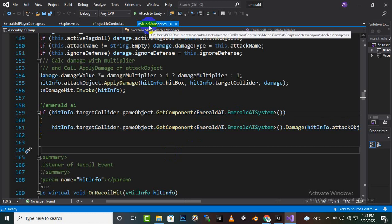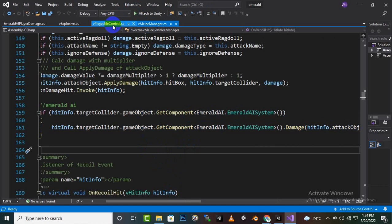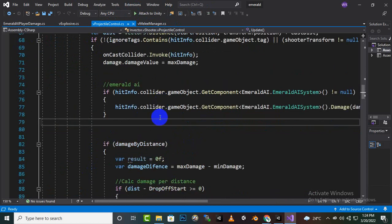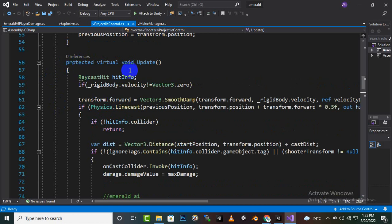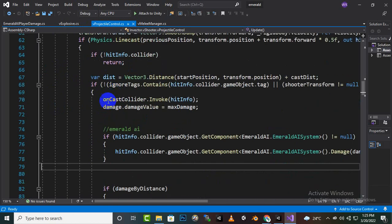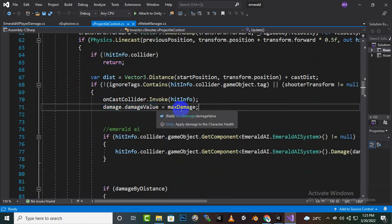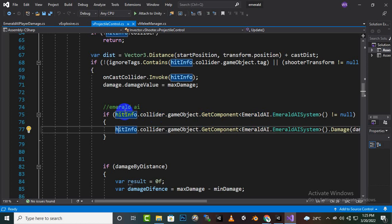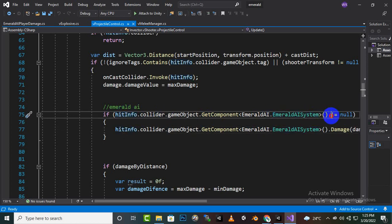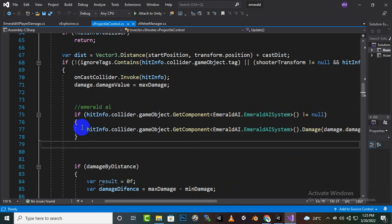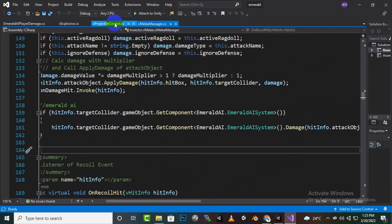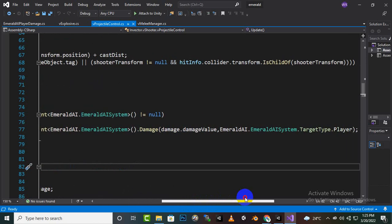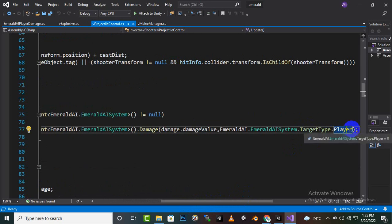After saving that script, open the second script: vProjectile. Go to line 72 where the function 'protected virtual void Update' is. After the line 'damage.damageValue = maxDamage', add the similar line of code. It's almost the same but you do not add 'transform' — instead it references the player target. You can copy and paste the code and make those small changes.